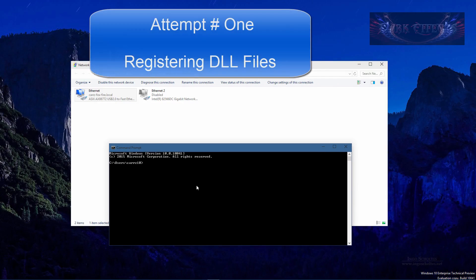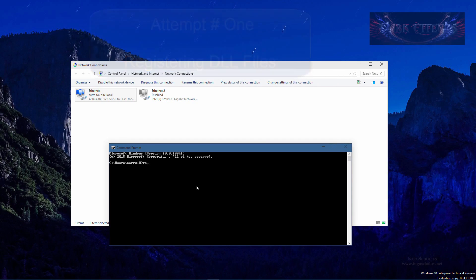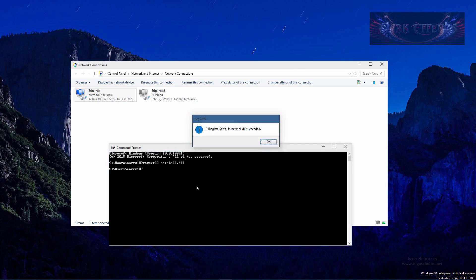What we're going to do is try to make it so we can actually access the properties of our ethernet card. So we're going to do regsvr32 and then we're going to type in netshell.dll. Hit enter and this will register the network shell again.